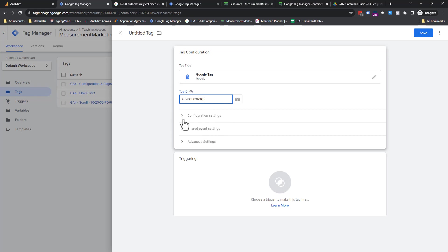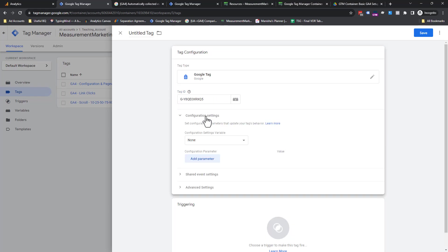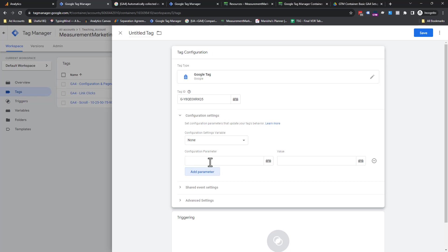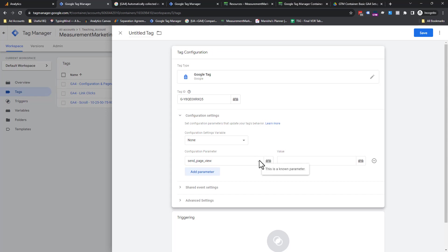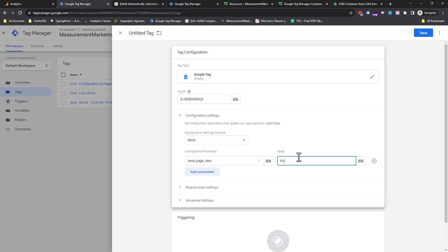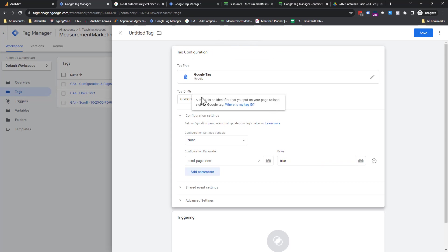Now the one setting you have to set here is a configuration setting. And the only one you need to set up to get started, good enough to get going, is send_page_view. You want to make sure you see a check mark. That tells you that this is the default parameter, the known parameter. You want to set this to true. What does this line mean? What this is saying is when the config tag fires, also send a page view.